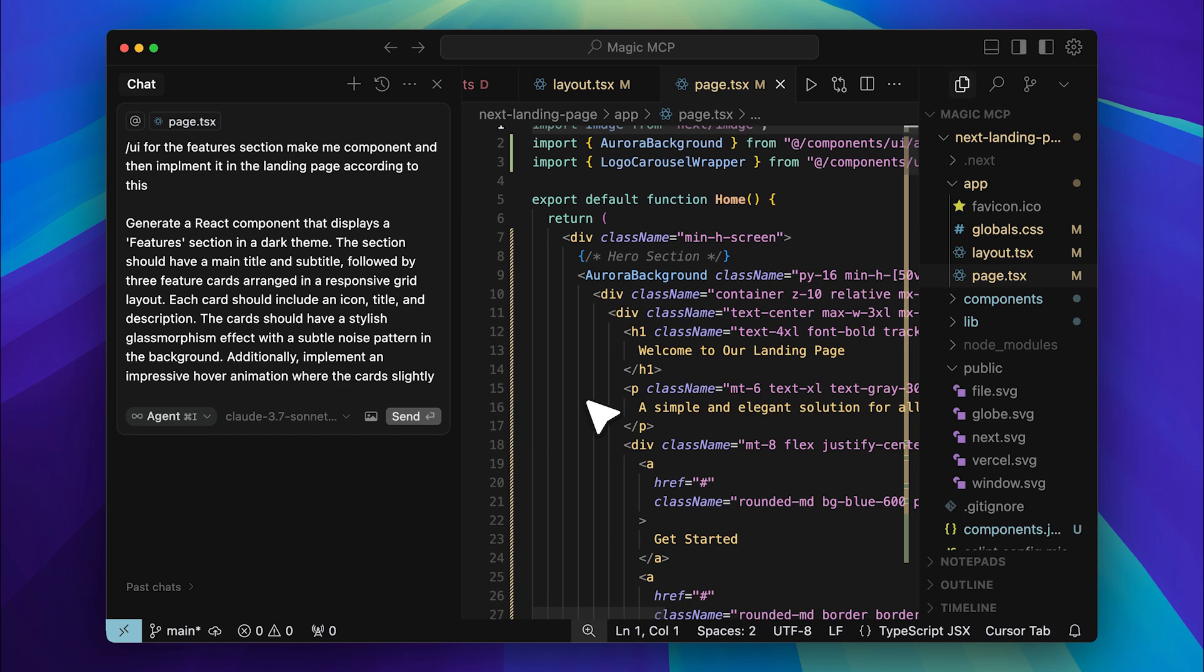Hey everyone, I'm here in Cursor, but don't worry, this isn't just for Cursor. It also works with Winsurf and Klein in VS Code. The tool I'm about to show you is an MCP server, and if you're not familiar with MCP servers, don't worry, I'll explain that later in the video.